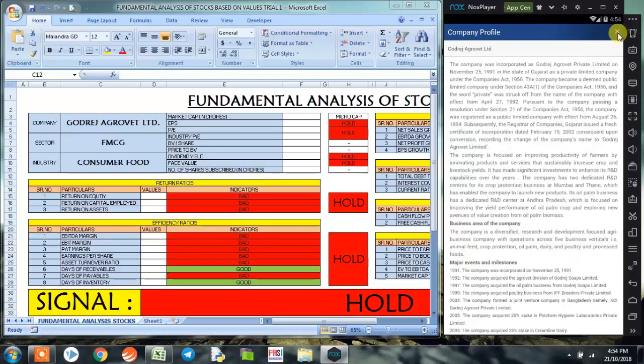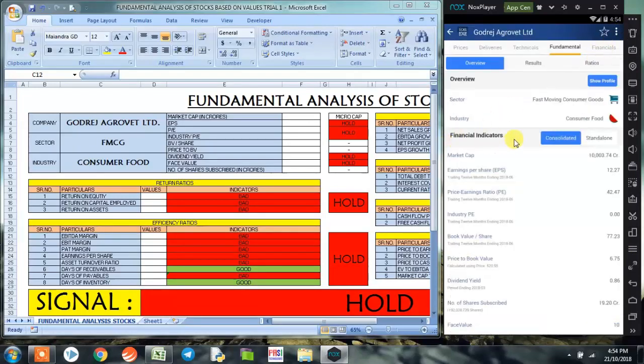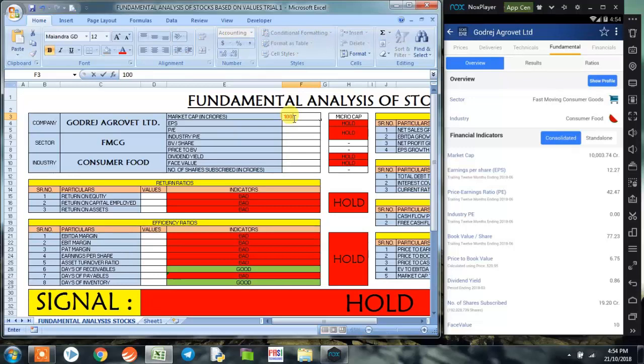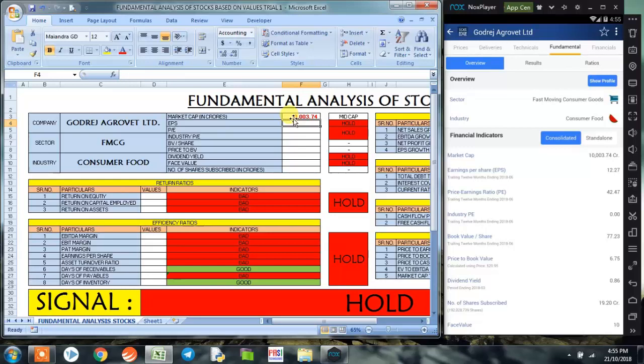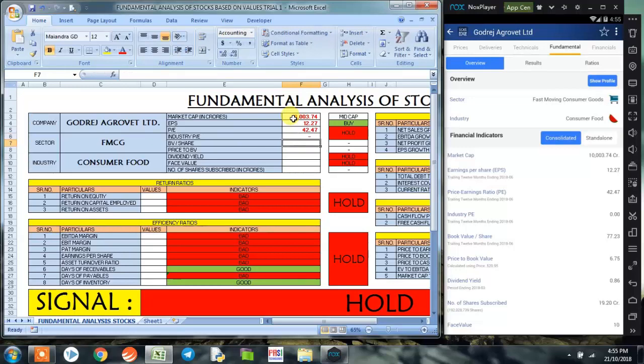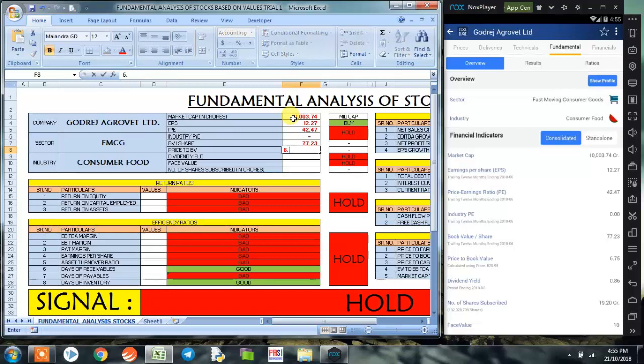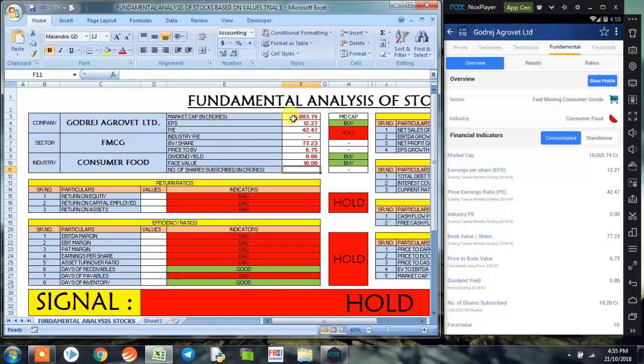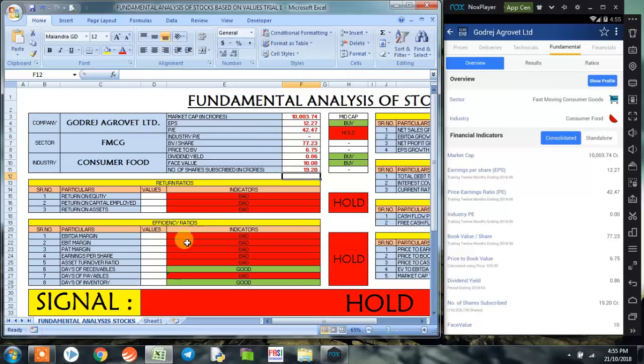So this was about the company. Now let's go to the financial indicators. We'll be putting these values onto our Excel program. The first is the market cap: 10,003.74, so a mid-cap company. EPS is 12.27. Price to earning ratio is 42.47. The industry P/E ratio is not rated and is considered zero. Book value per share is 77.23. Price to book value is 6.75. The dividend yield of the company is 0.86, and the face value is 10. The number of shares subscribed is 19.20 crores.